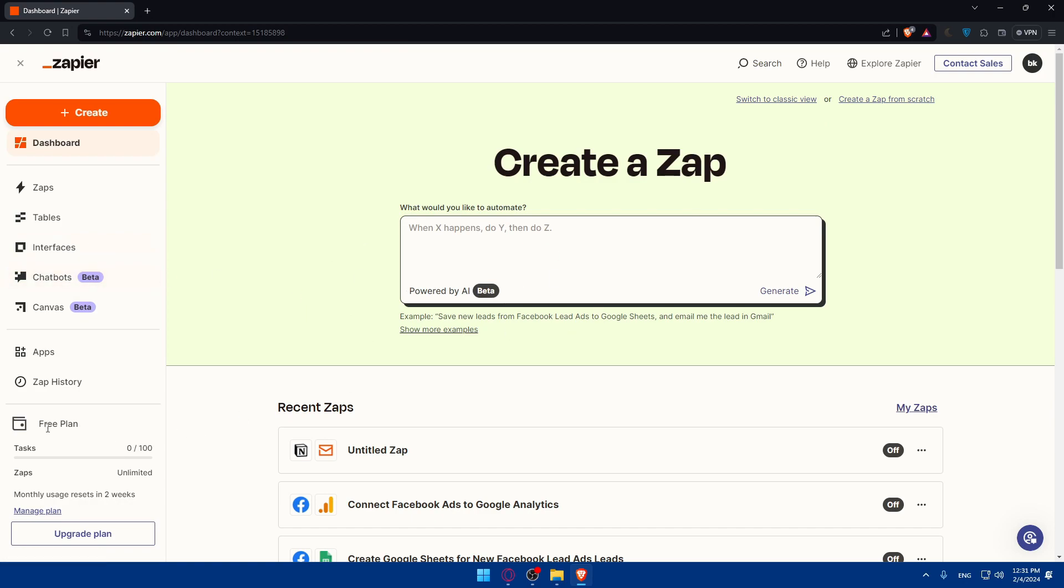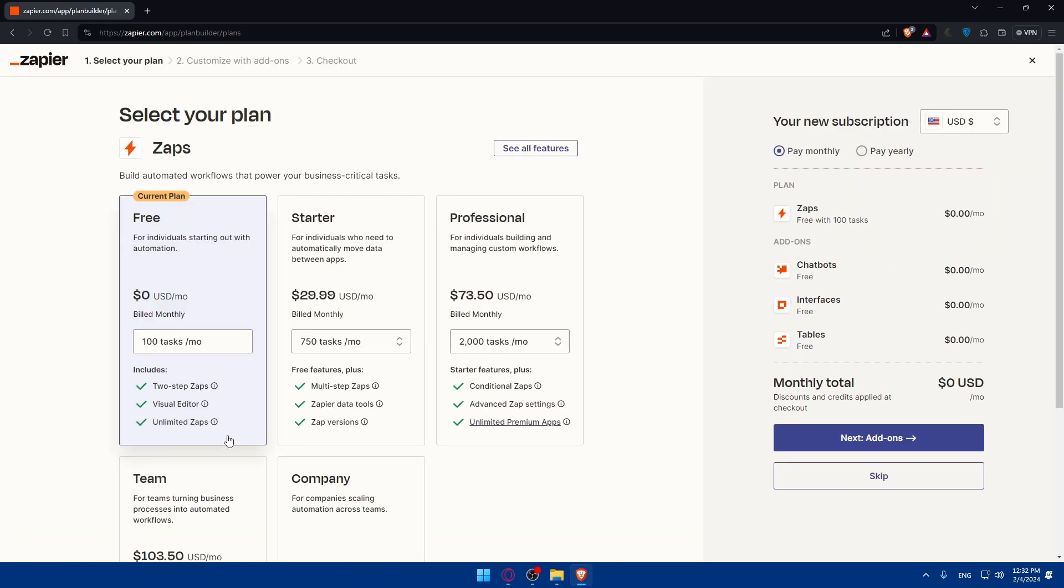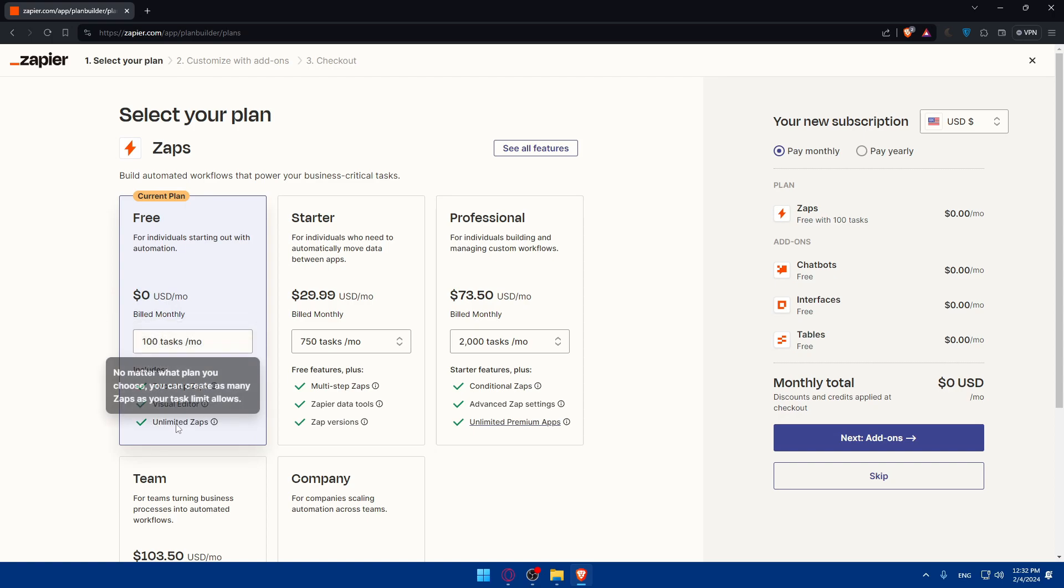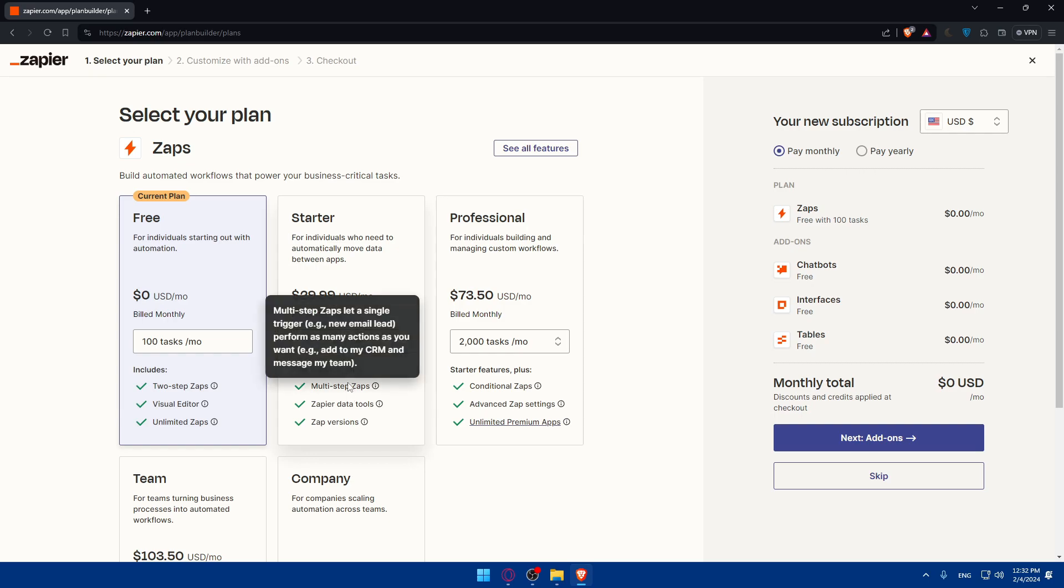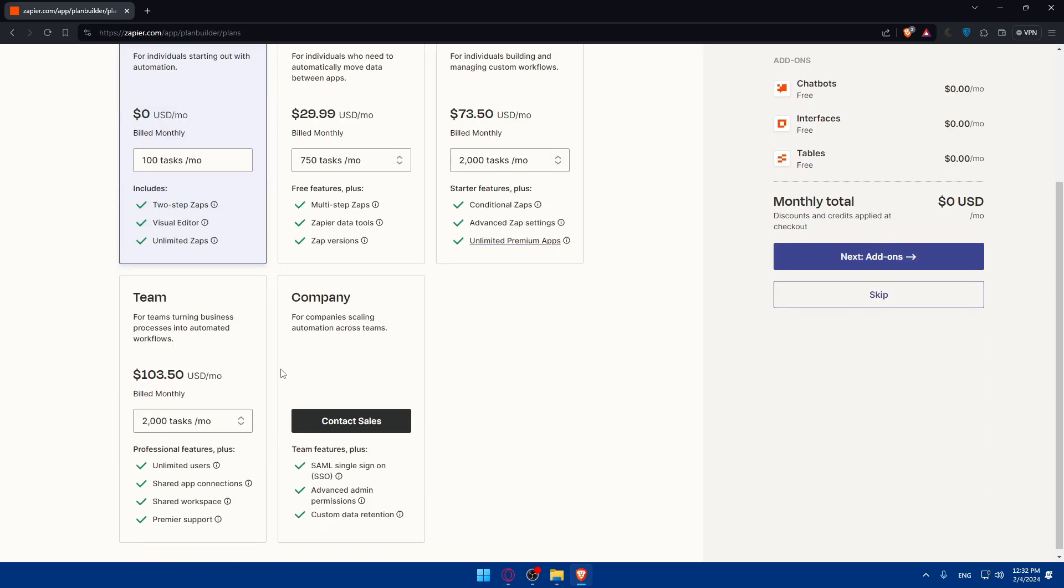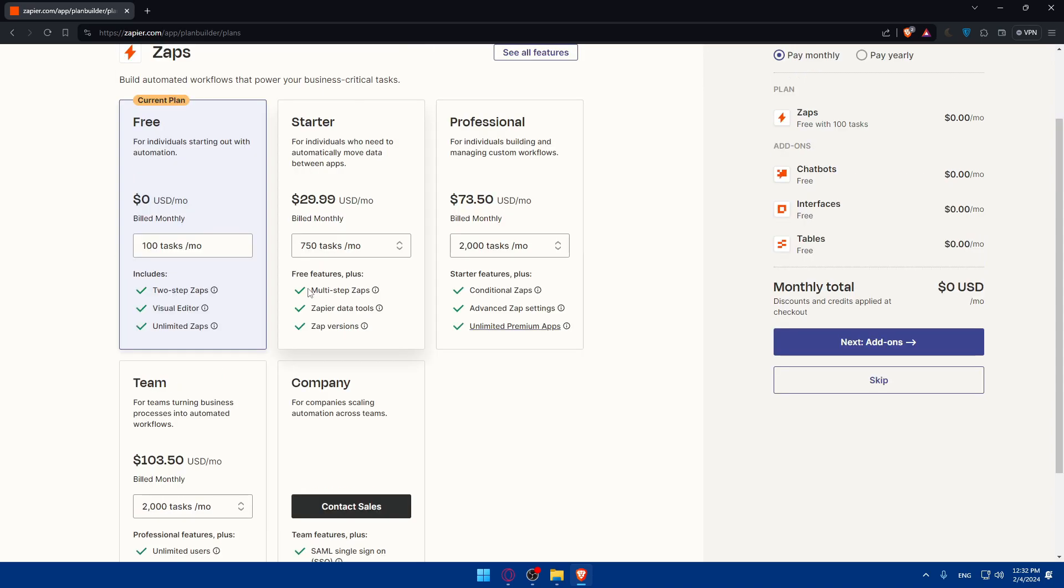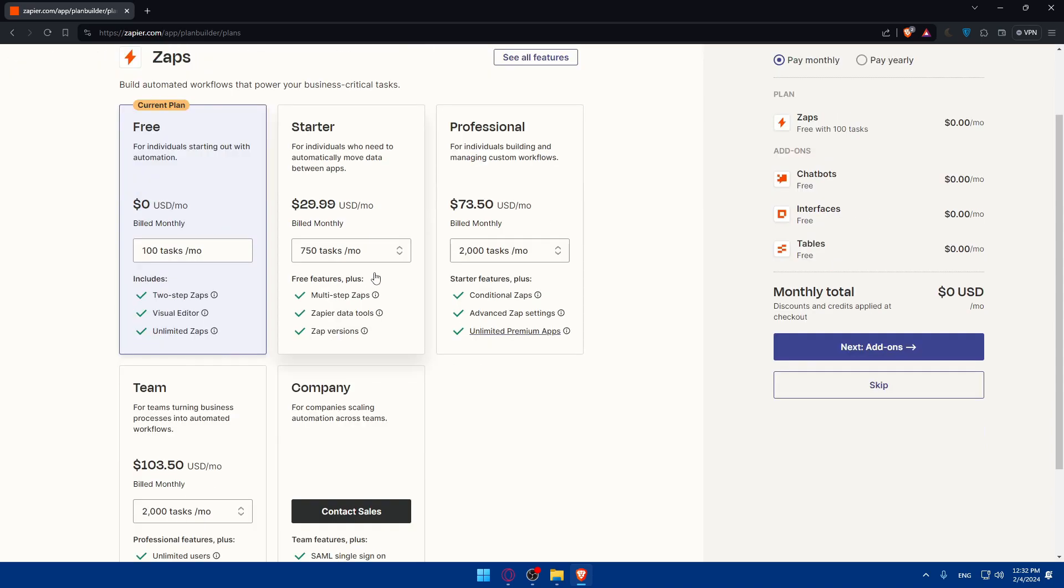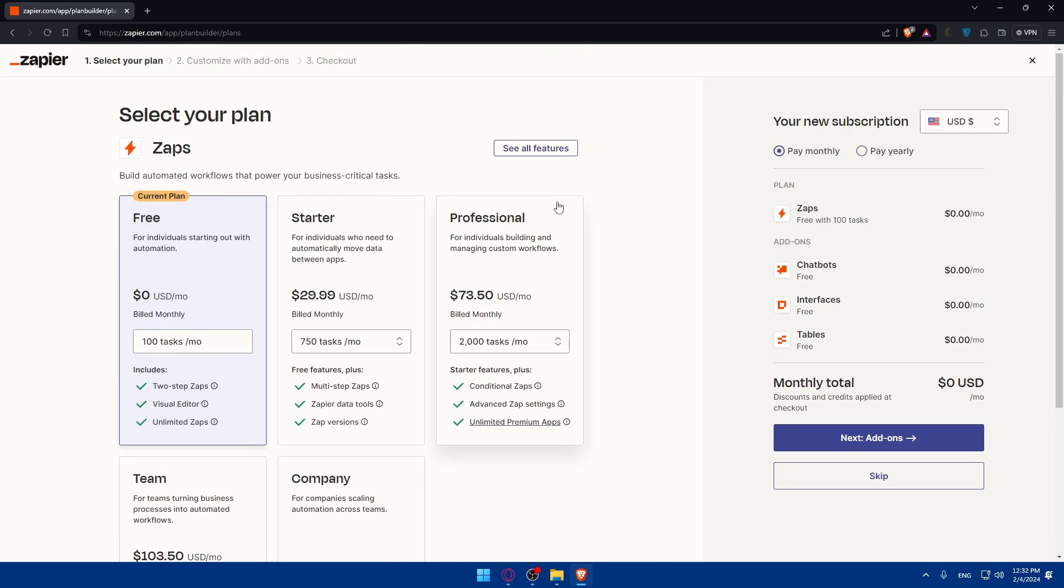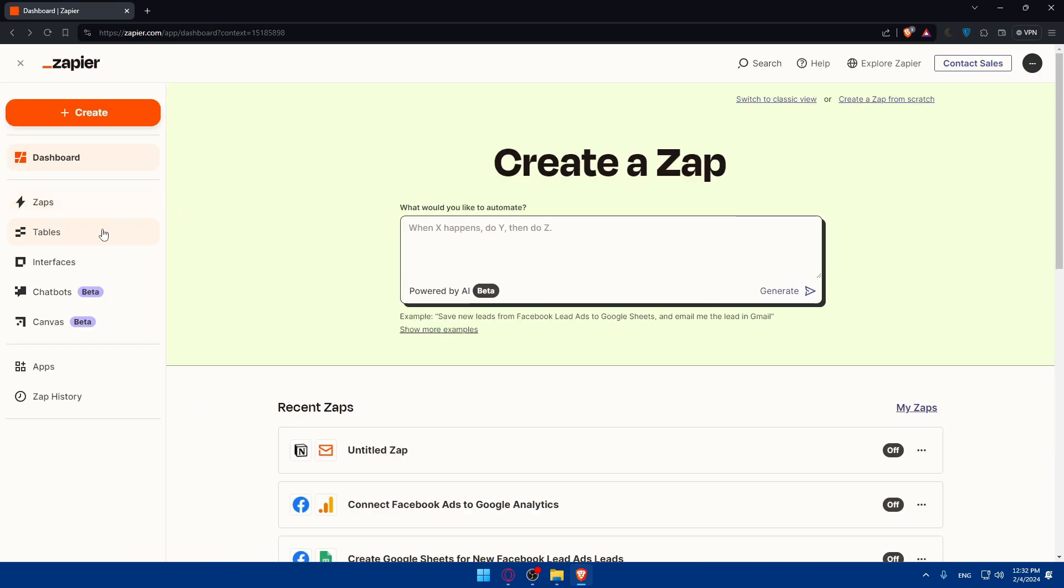As you can see here I'm on the free plan. I can go and upgrade my plan if you want to get more apps, more features. So on the free plan, I'll get two-step zaps, visual editor, and unlimited zaps. On a better plan, you'll get multi-step zaps and some other options. And you can go if you like it, you will surely like it. But if you want it, you can go and get a plan for yourself. You can pay monthly or yearly, whatever suits you. And yeah, so for me, I'll just go back.